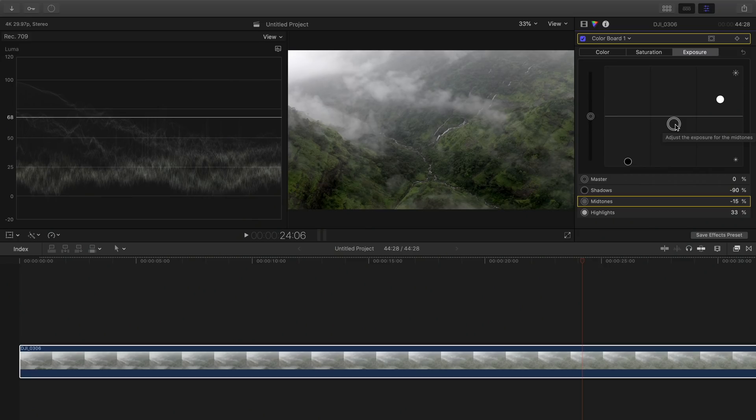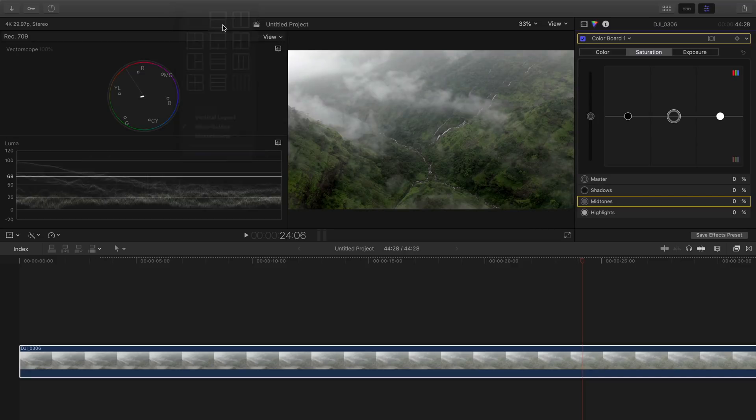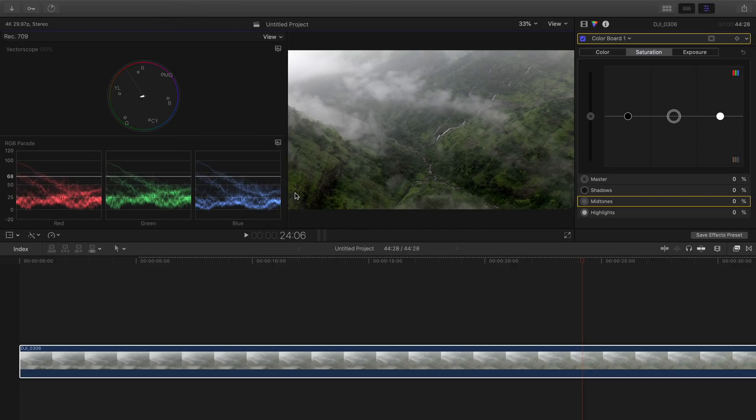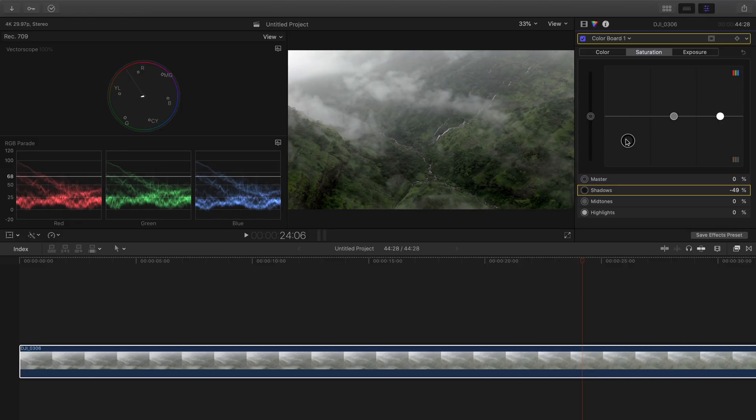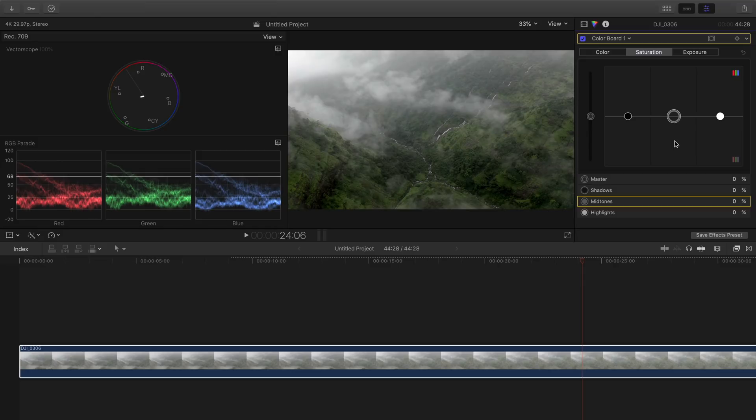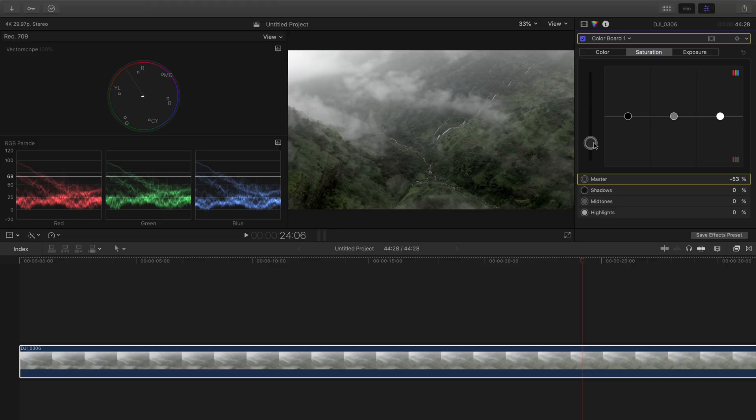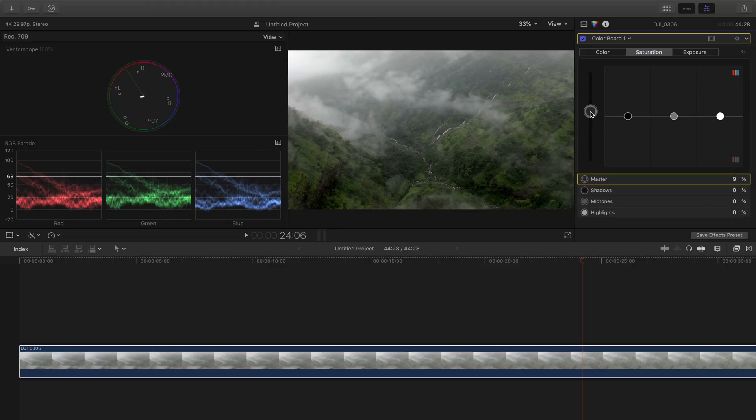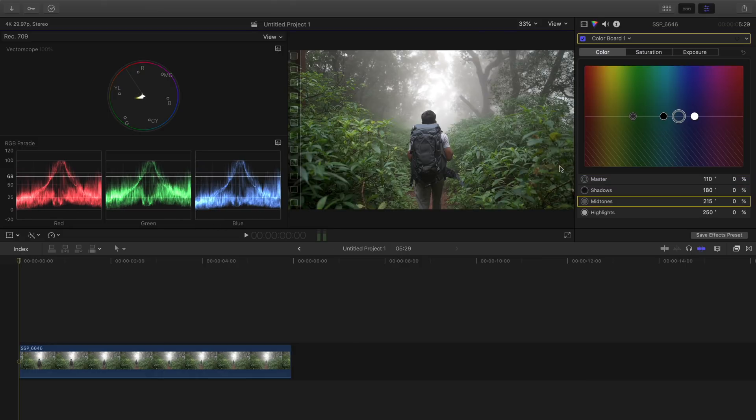The other two options in the color board are color and saturation. It works exactly in the same manner. While dealing with colors I like to use the vector scope and RGB parade. Talking about saturation you can change the overall saturation or you can do it for shadows, midtones, and highlights separately. Move it up to increase the saturation and move it down to decrease the saturation. For this one I am increasing the overall saturation a bit and in the shadows a bit.